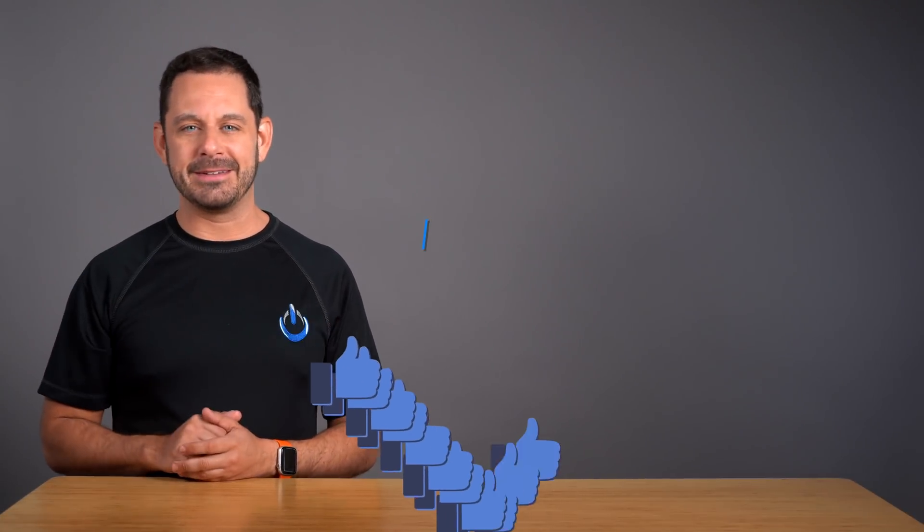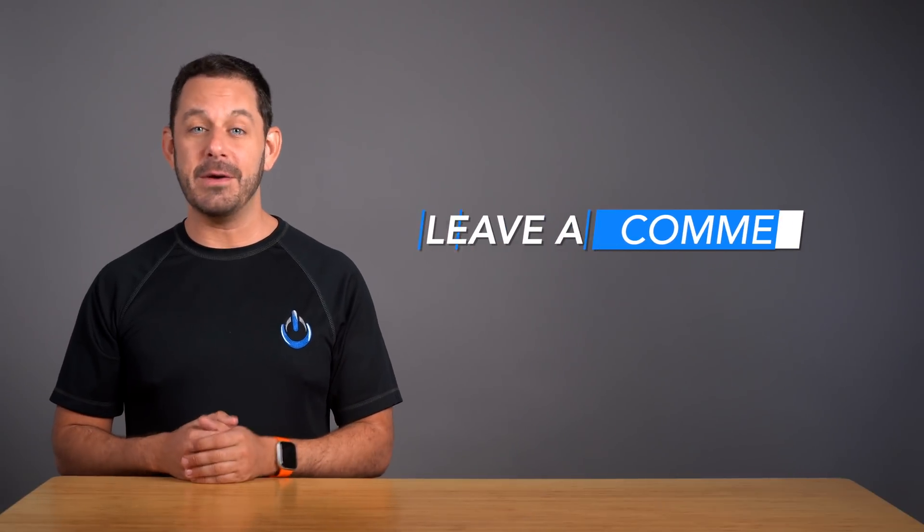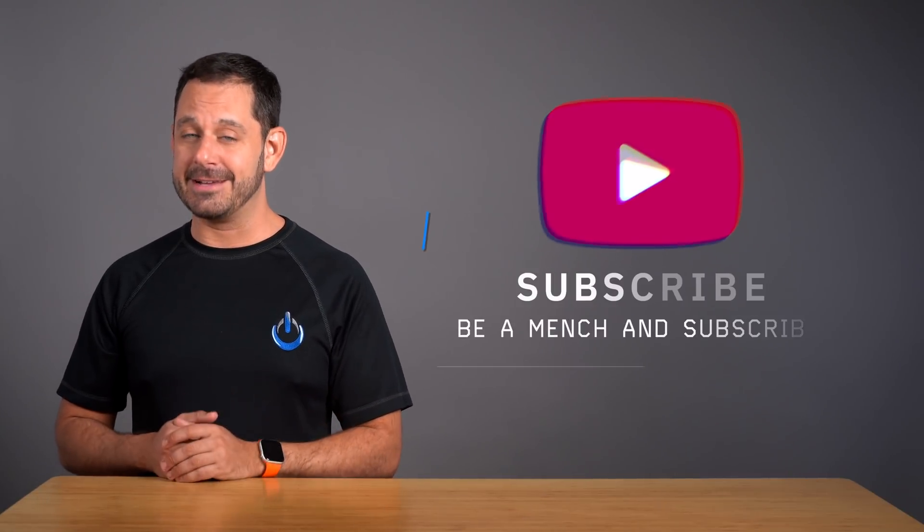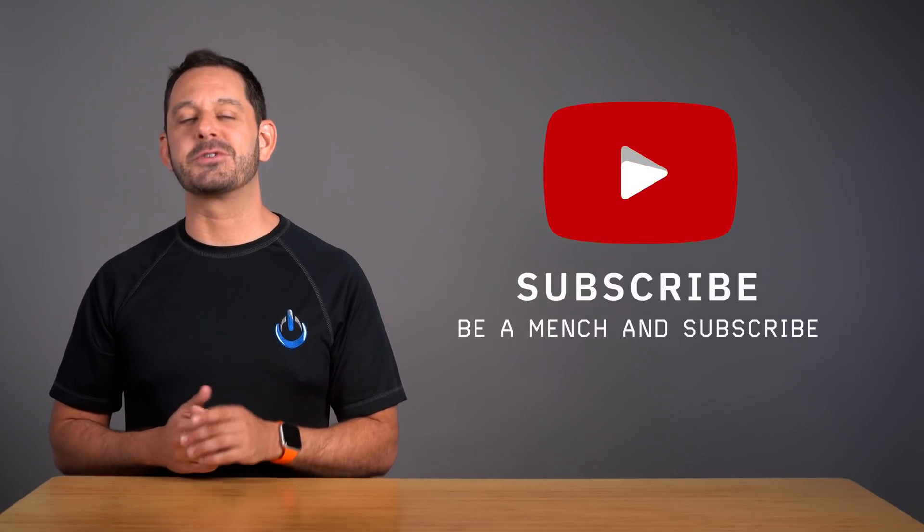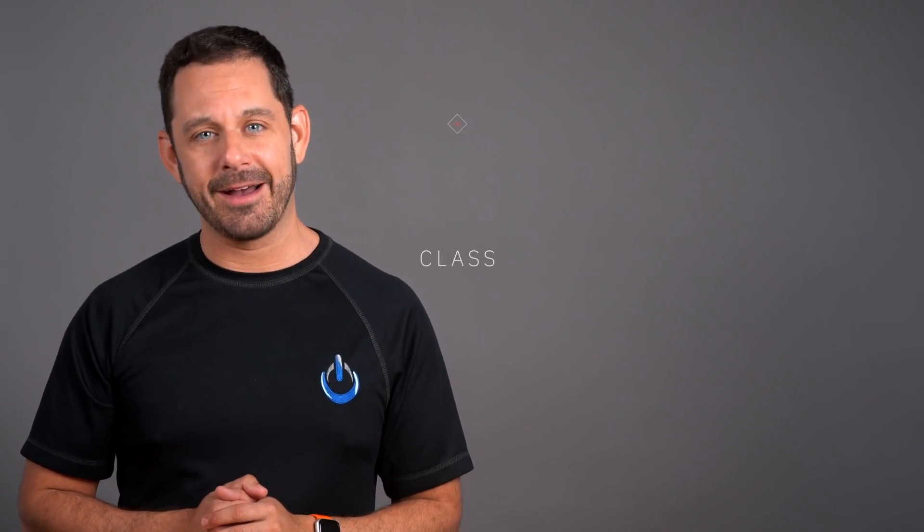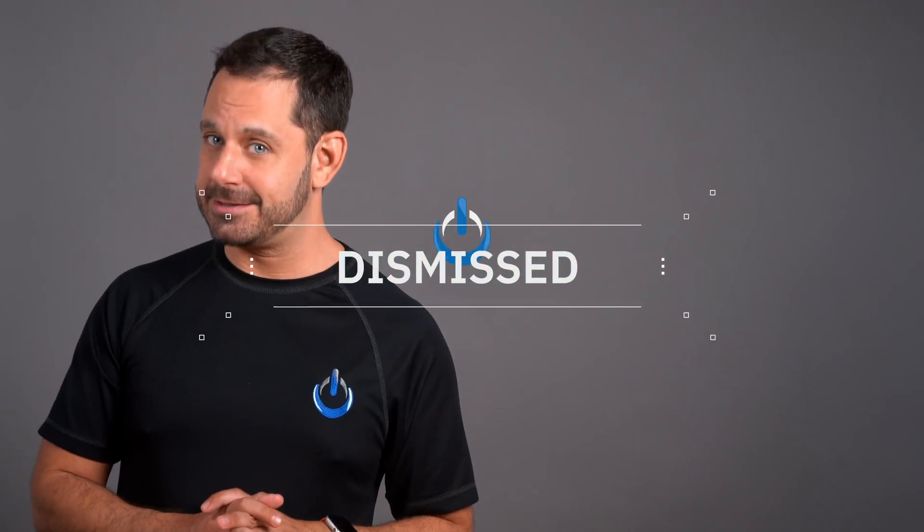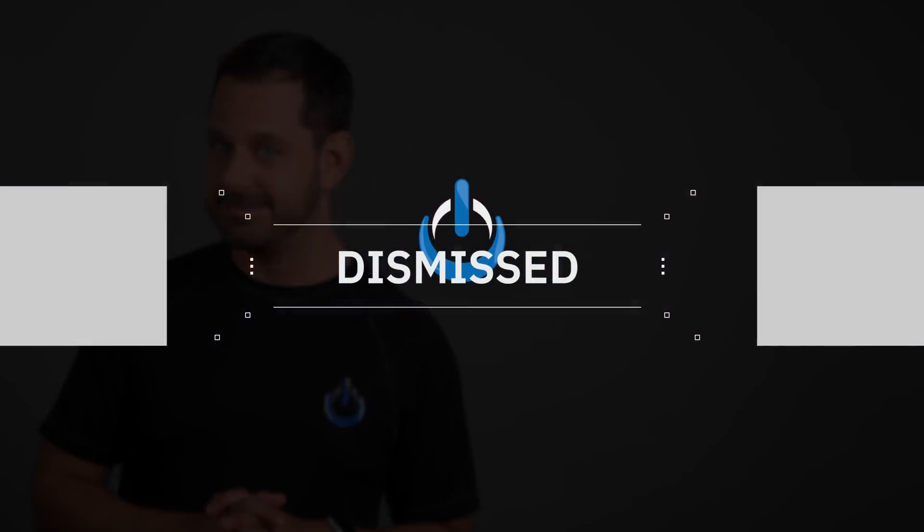Thanks so much for watching everyone. If you enjoyed this video, be sure to take a quick moment, hit that thumbs up like button, leave me a little comment down below, and if you haven't already done so, please subscribe to my YouTube channel. Thank you so much for watching everyone. This is David A. Cox with Tech Talk America, class dismissed. Cheers.